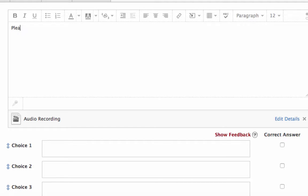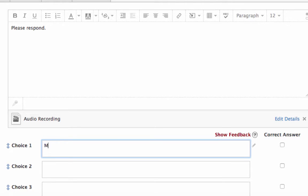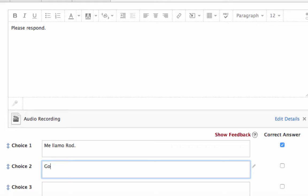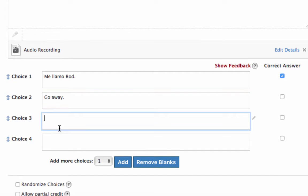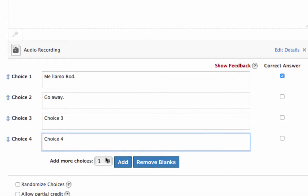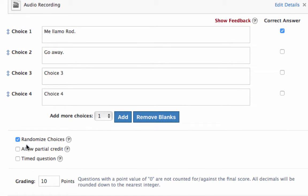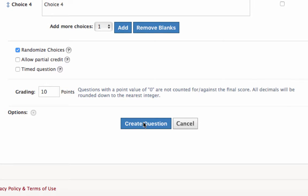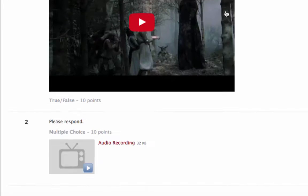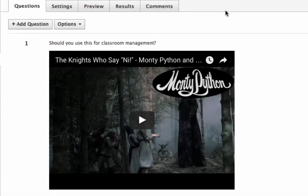Once inserted, the audio placeholder appears. Go up and type your question — for example, 'Please respond.' Add the correct answer such as 'llamas,' and add other choices like 'go away' or additional distractors. It's good practice to randomize the choices, then create the question.